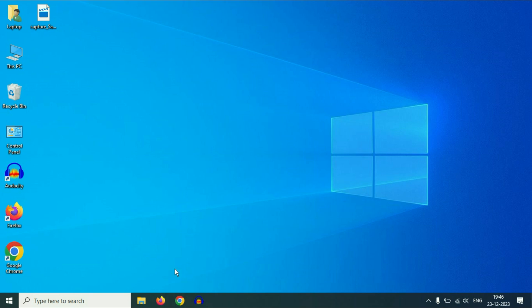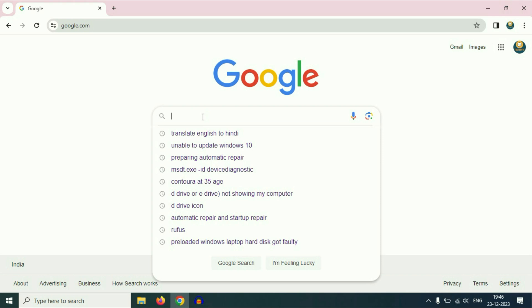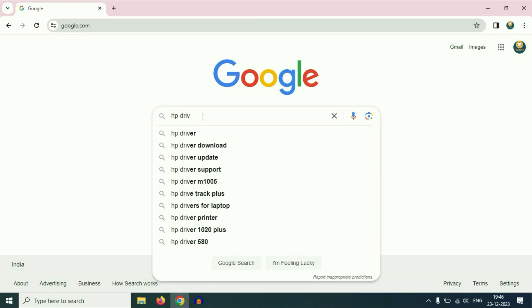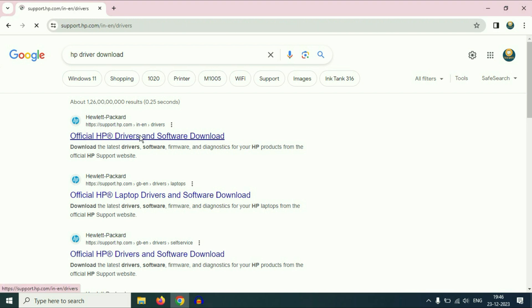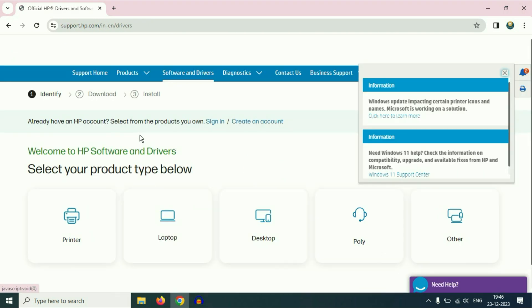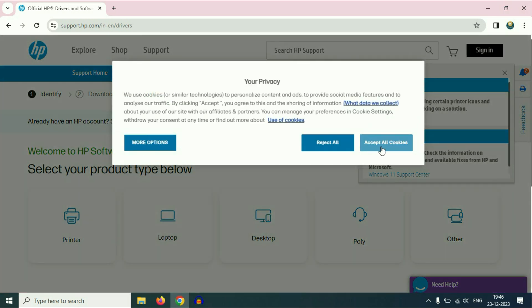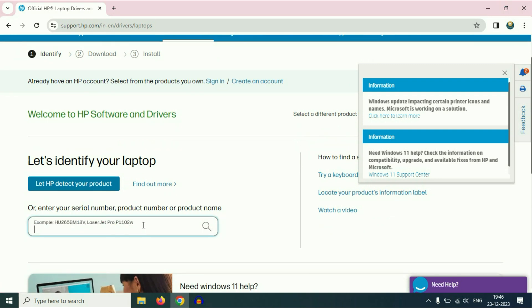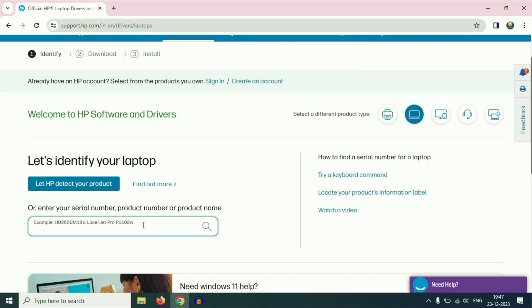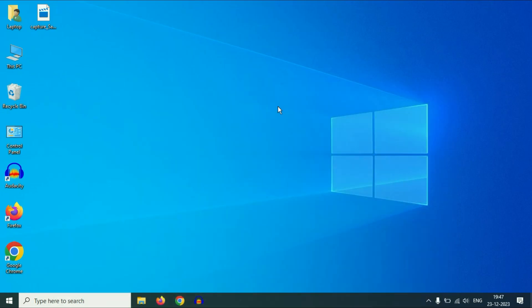For example, if you are using an HP laptop, type 'HP driver download' and click on the official HP website. Click on your category — Laptop. Now type your laptop serial number and it will show you all the drivers. You can easily manually download and install your camera driver from your laptop manufacturer's website. These are the few steps you can try to fix your webcam issue on your laptop. This is all for the video. Thank you.